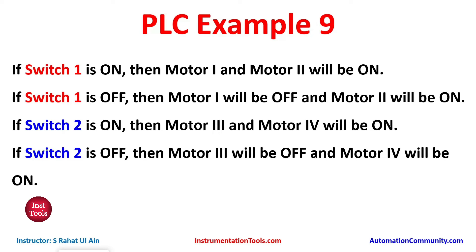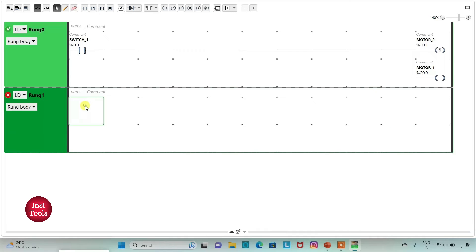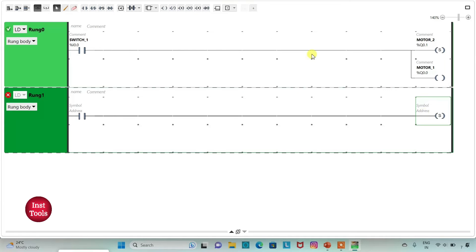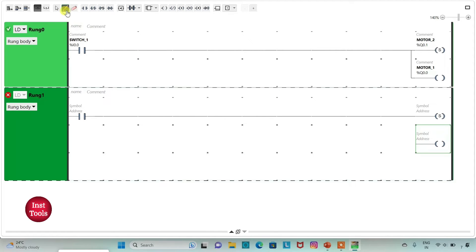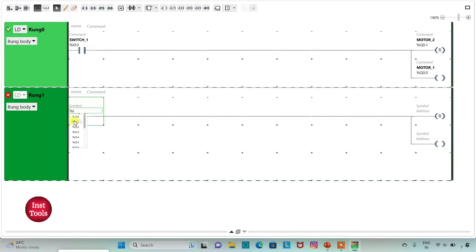Then, if switch 2 is on, motor 3 and motor 4 will be on. If switch 2 is off, motor 3 will be off and motor 4 will be on. We will take motor 4 as a set coil. I will insert a new rung, then insert a normally open contact, one set coil, and another normal coil. I will assign the address to the contact as I 0.1 and add symbol as switch 2.